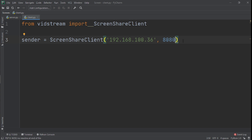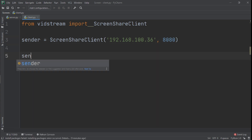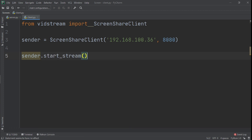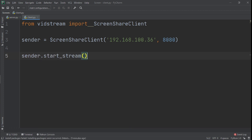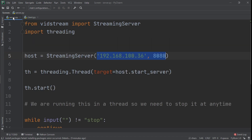Once that's done, we just say sender.start_stream() — and that's basically all for the client code. I wish I had another computer to demonstrate with, but I couldn't find the charger. So I'll run one client in PyCharm and the other in the command line. First, we run the server.